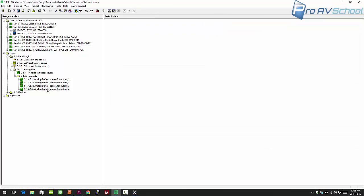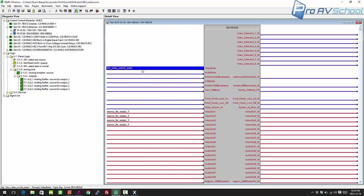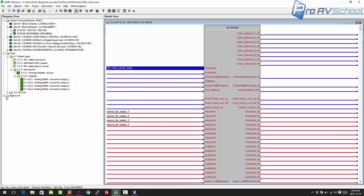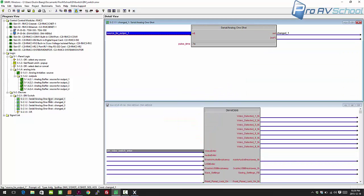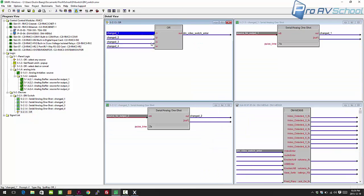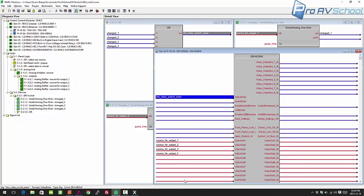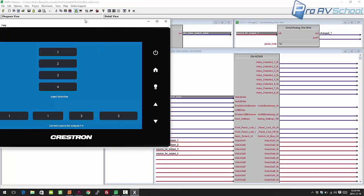The only other thing you need with a DM switcher is the video enter signal. This needs to be pulsed whenever there's a change. I've got a serial analog one-shot for each of the four 'source for output' signals. Whenever one of those values changes, you get a pulse — 'changed one,' 'changed two,' 'changed three,' or 'changed four.' I run those all into an OR, so whenever any output changes it pulses 'DM switch enter,' which pushes the switch through.